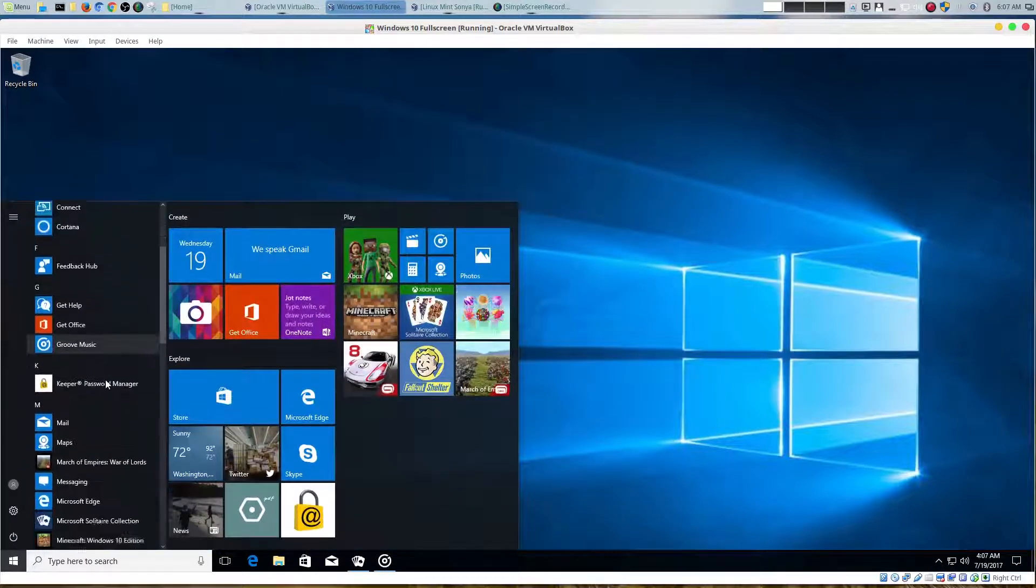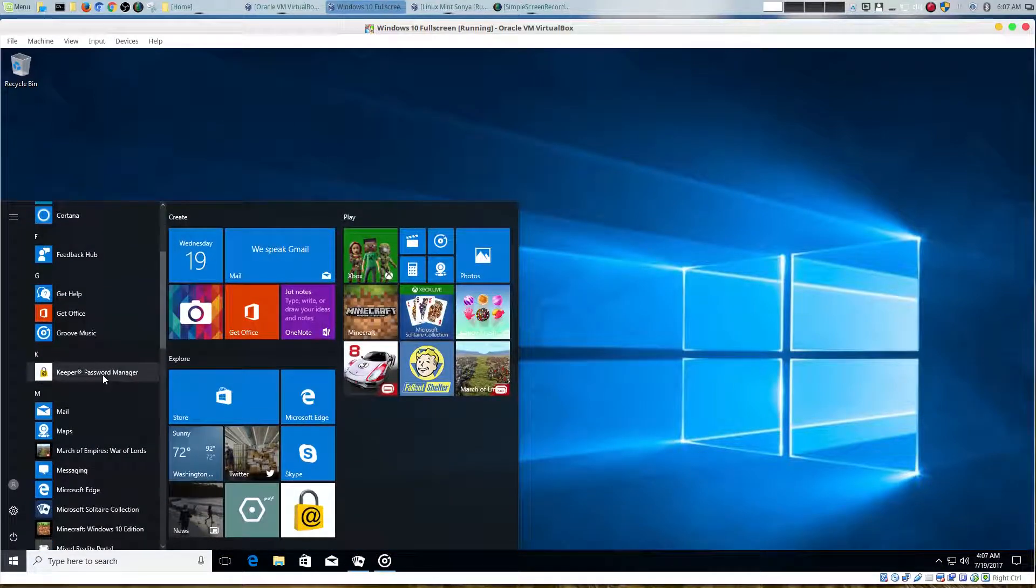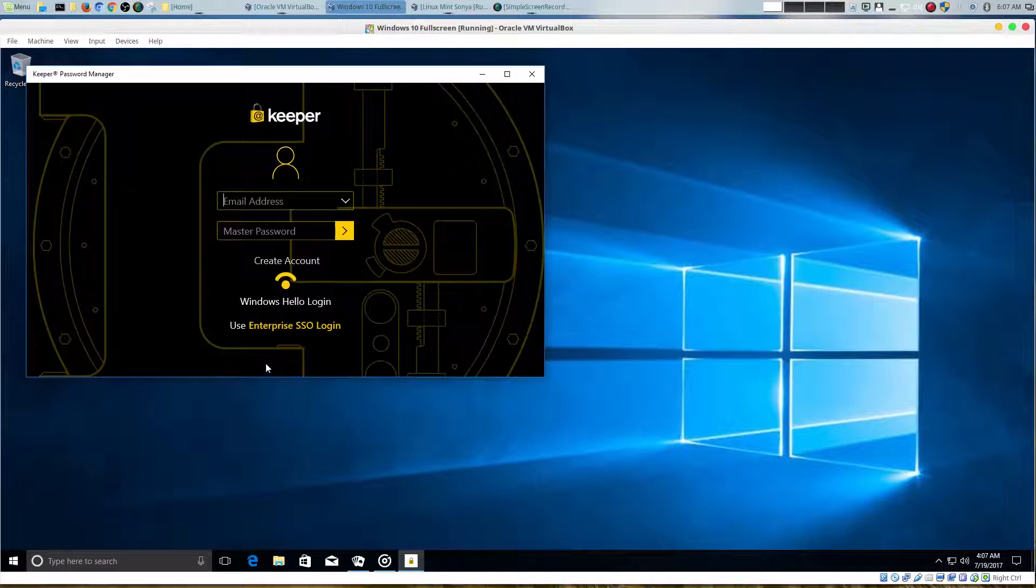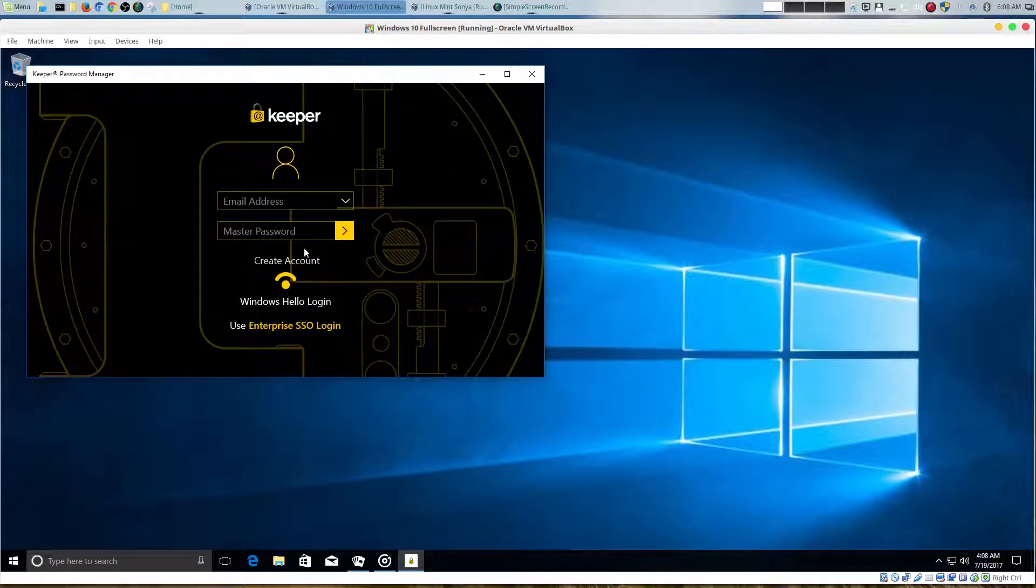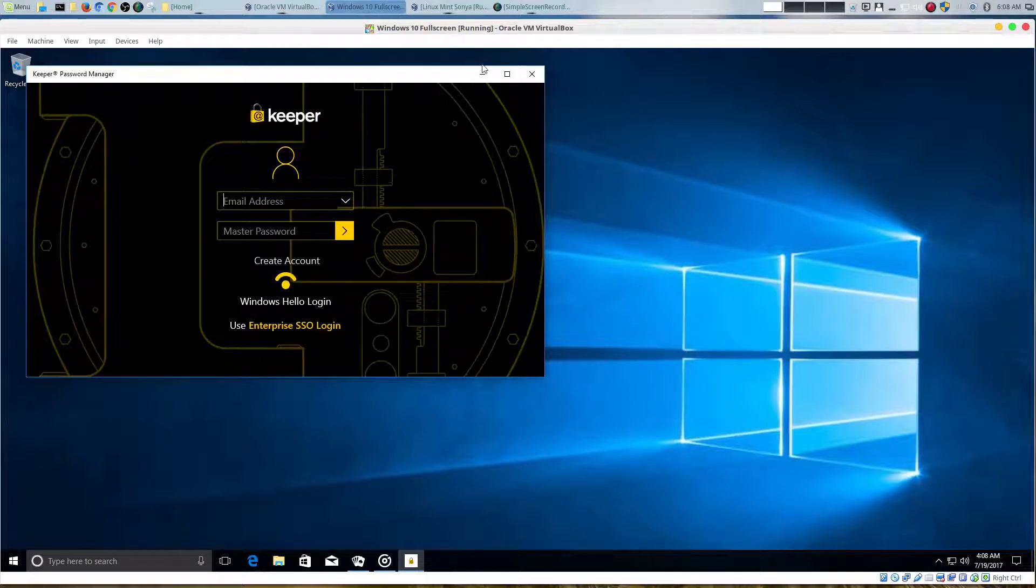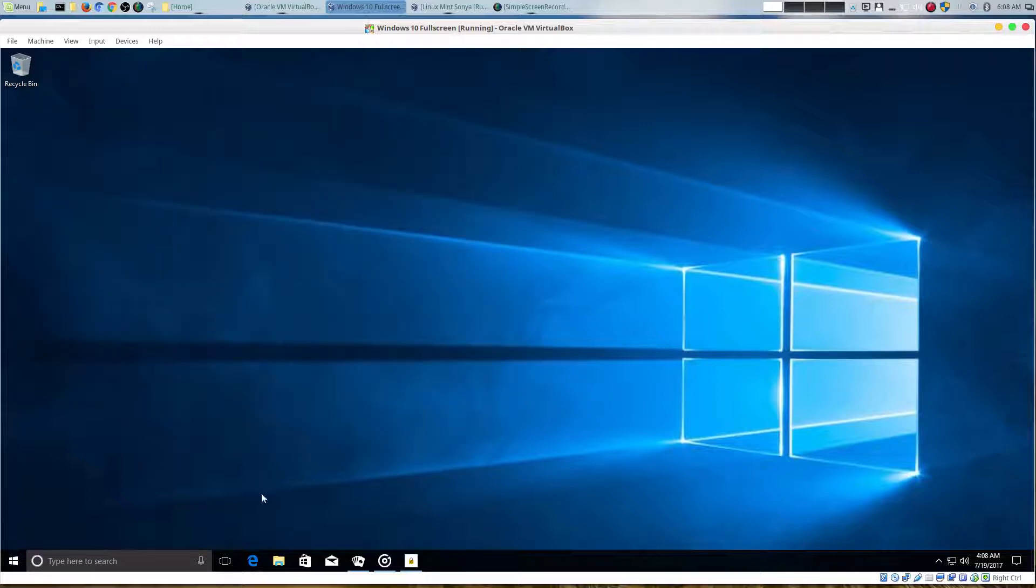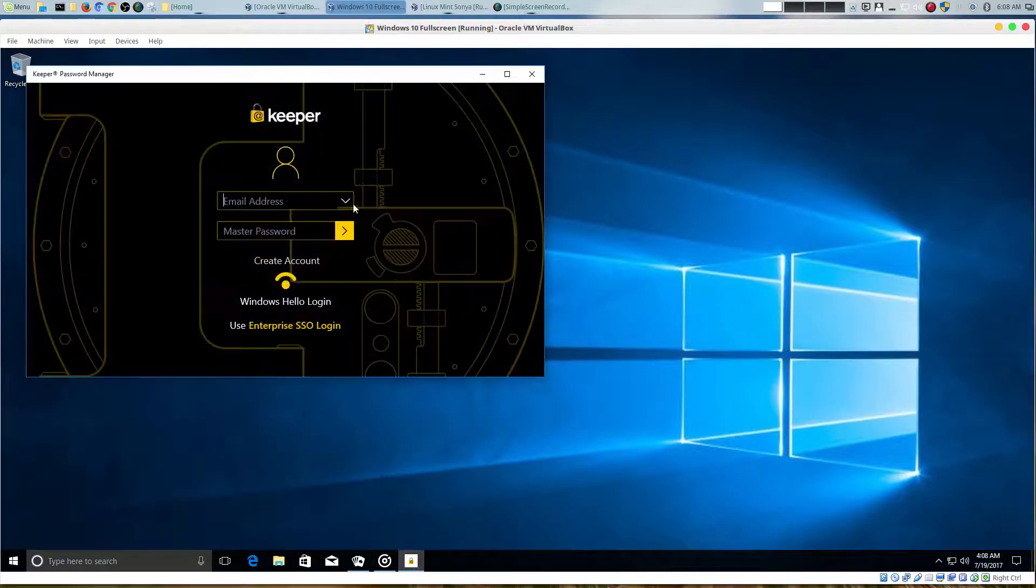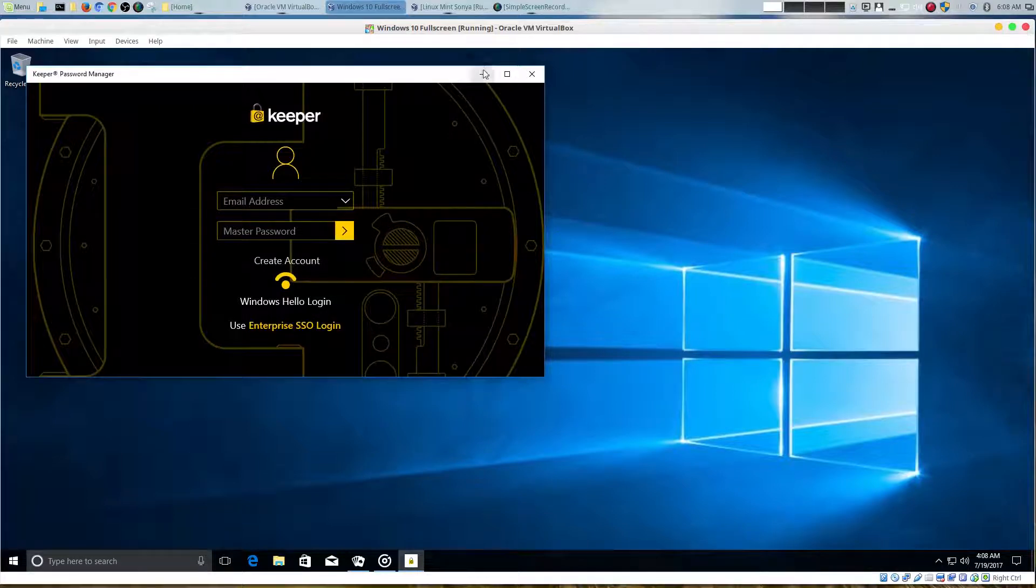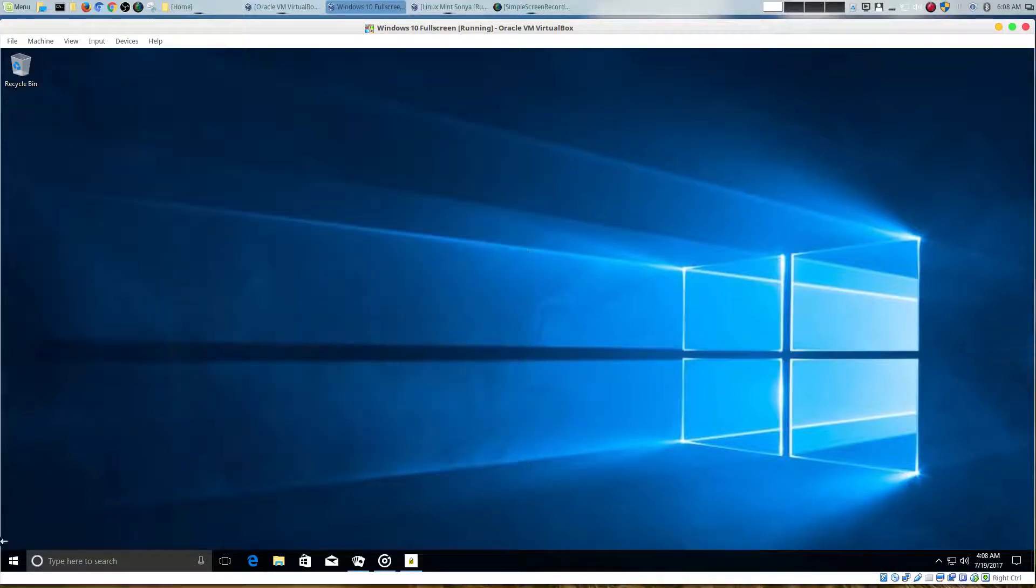You also have this thing called Keeper Password Manager. It looks like you're going to have to sign up in order to use this, but it looks like a convenient way for you to manage all your passwords in one place. Let me see if there was a way that you could do that without an email. Nope, you're going to have to register and put in an email of some sort.